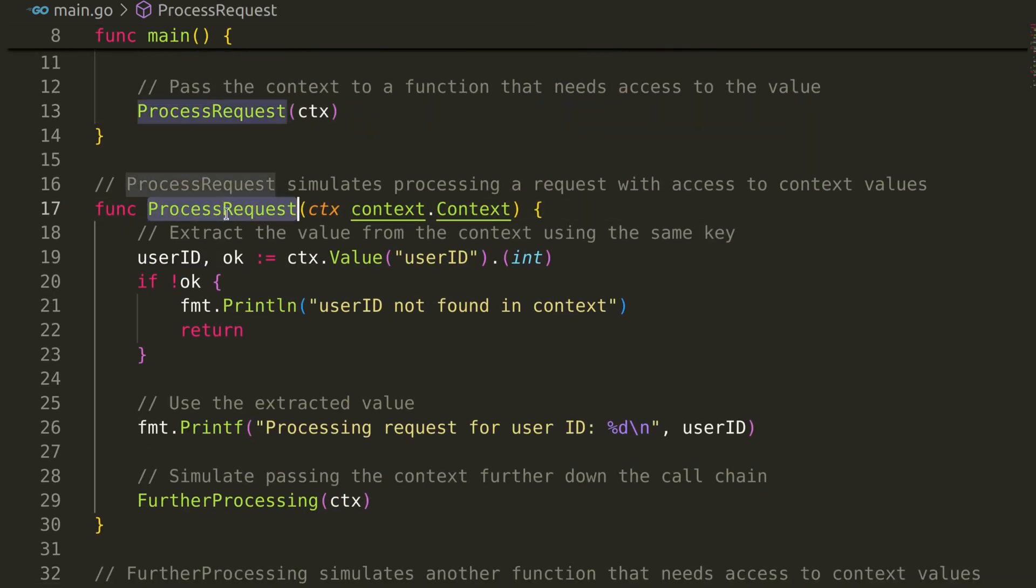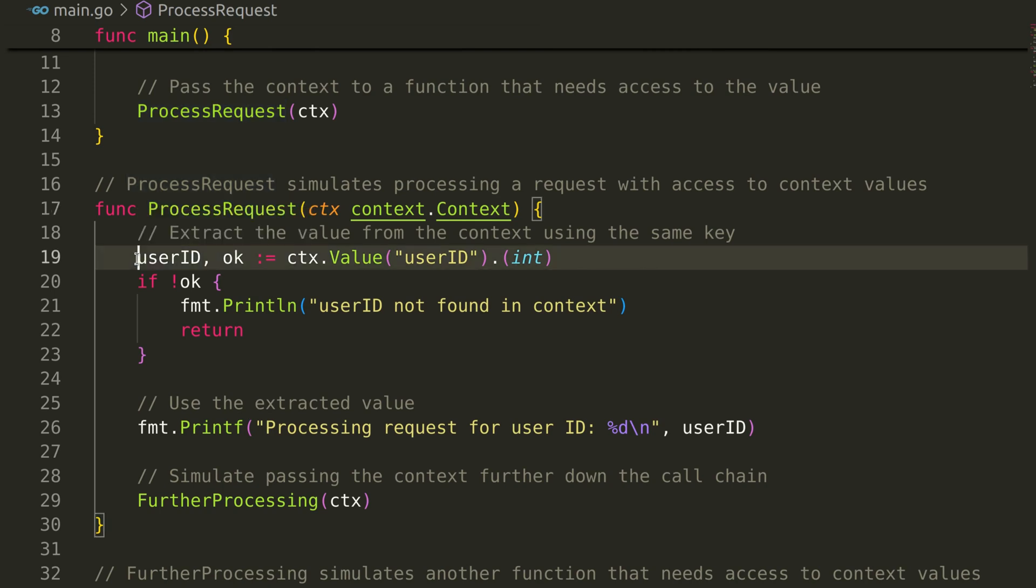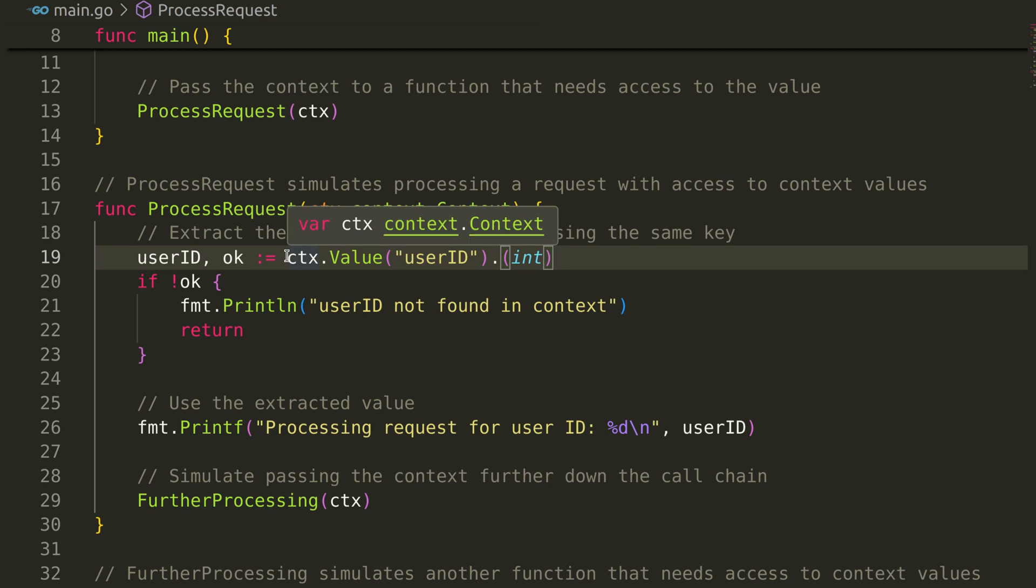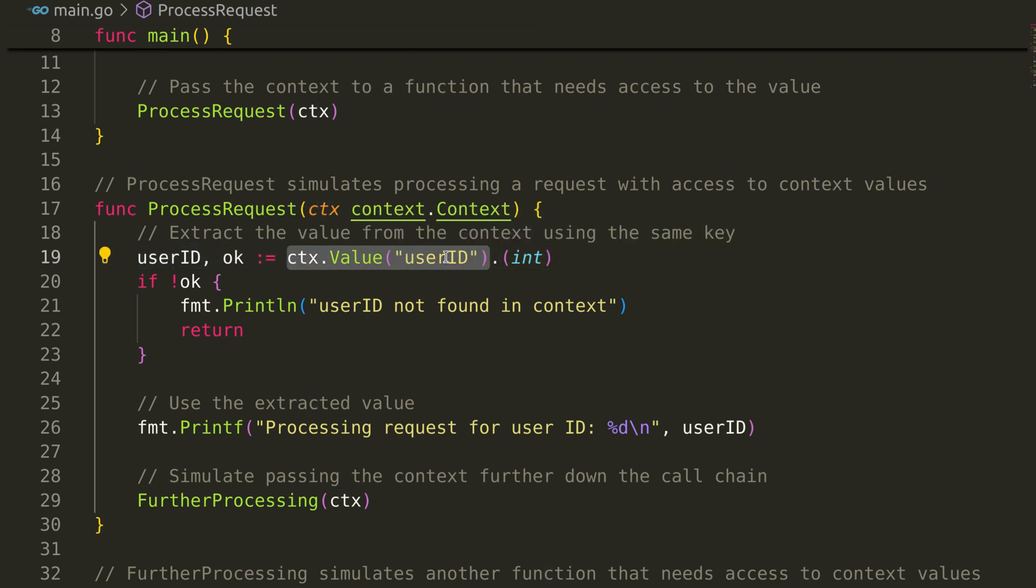In the processRequest function, we retrieve the user ID from the context using the value method. The value function returns the value of the key in any data type. We then perform a type assertion to ensure that the value is of the correct type, in this case, an integer.